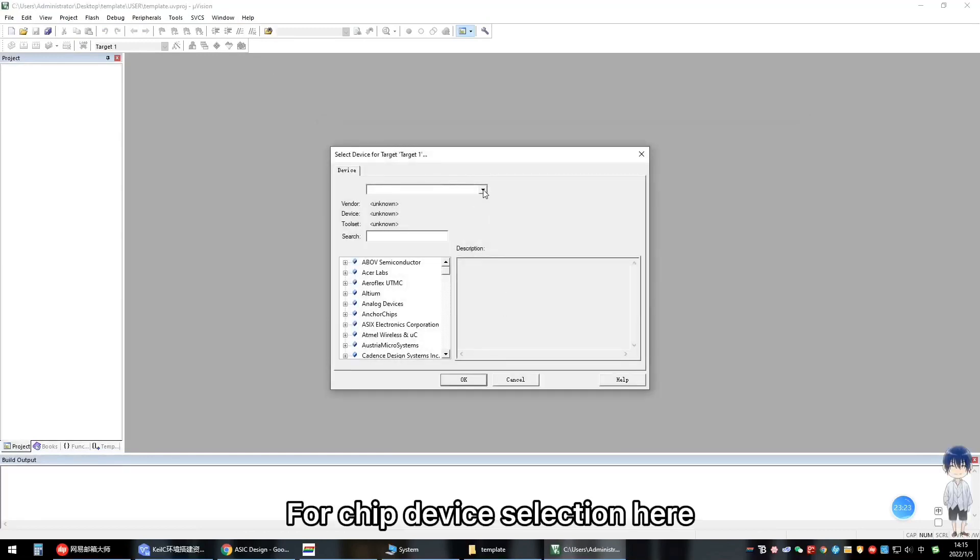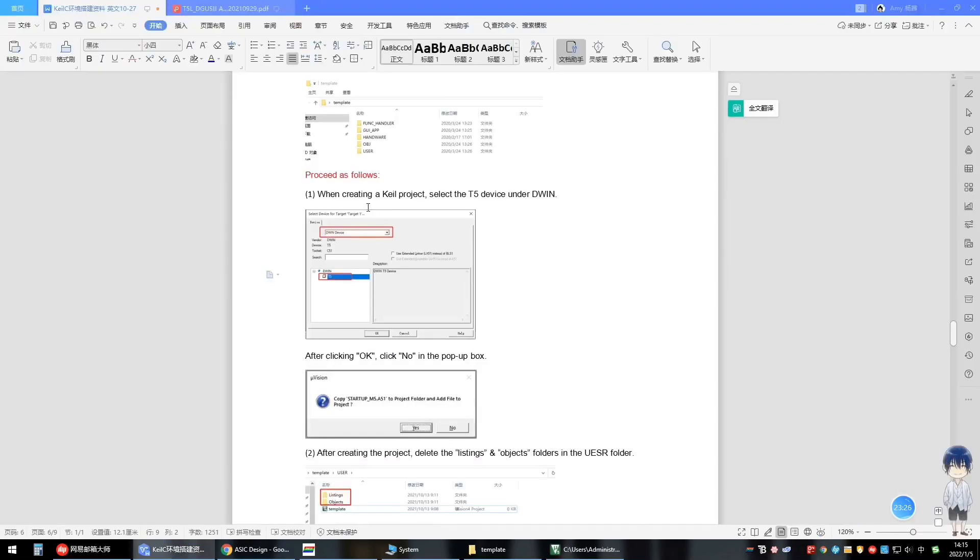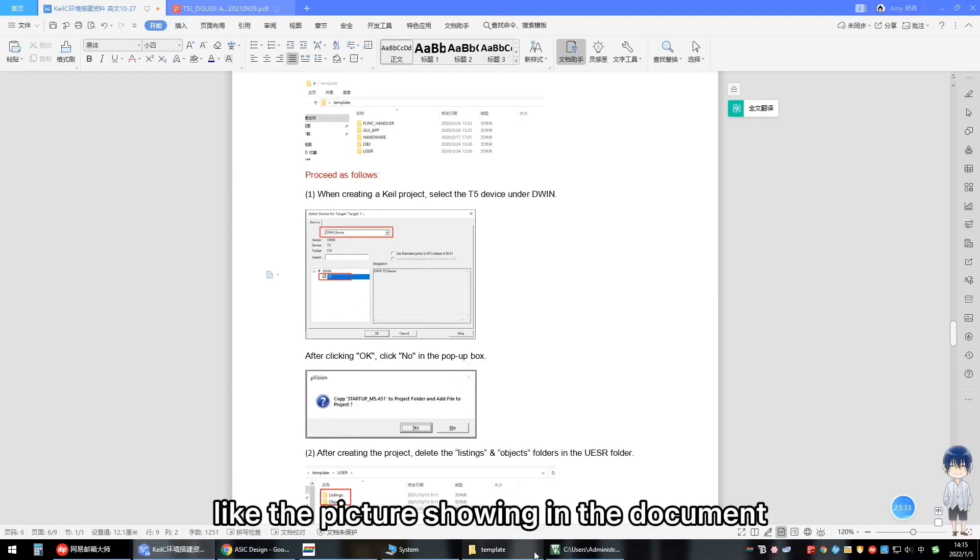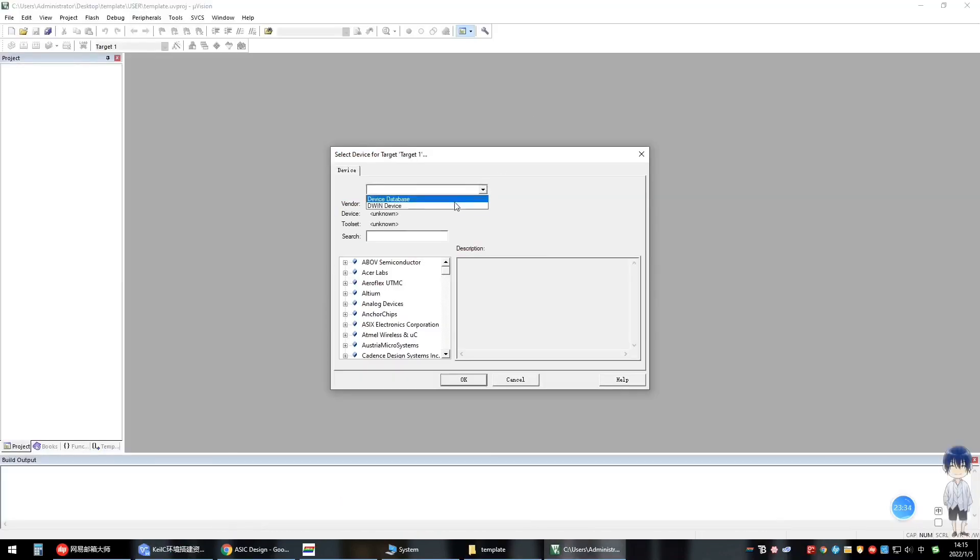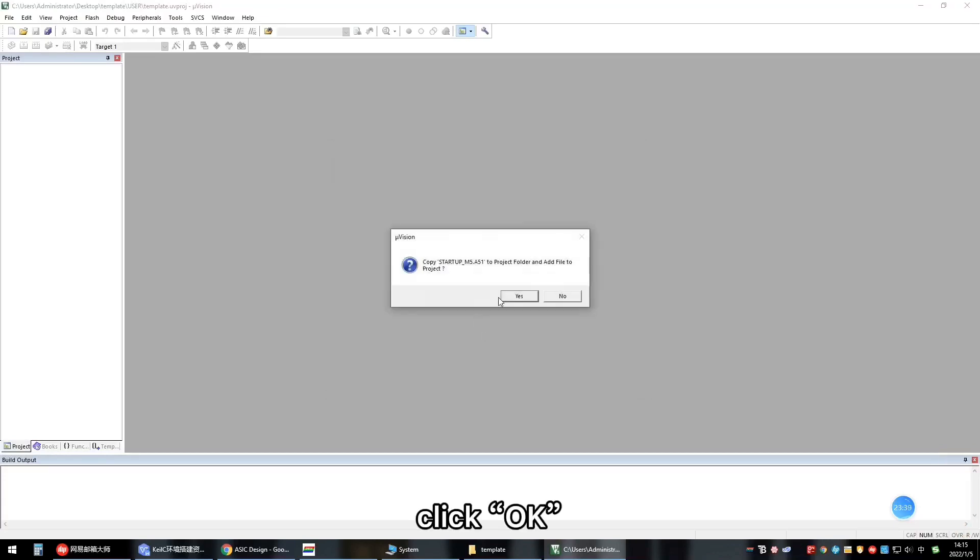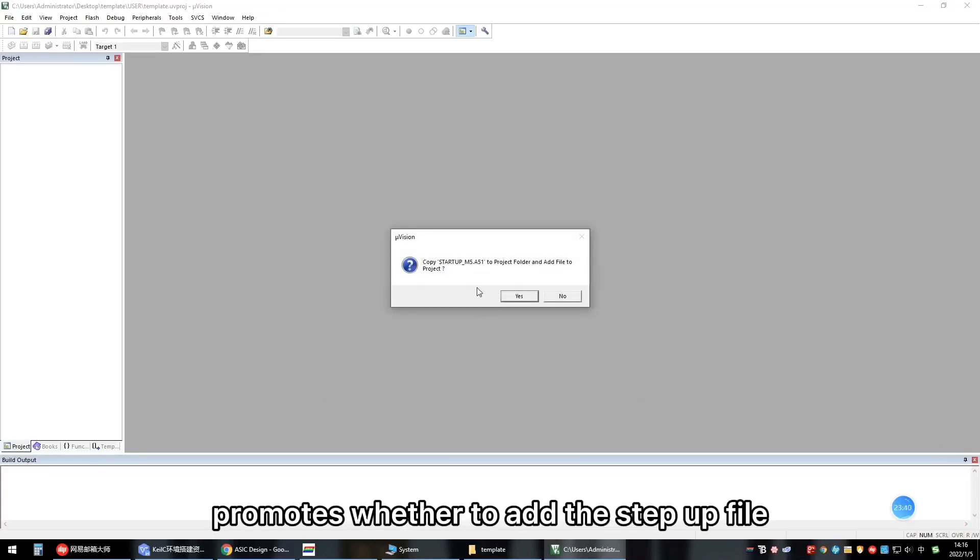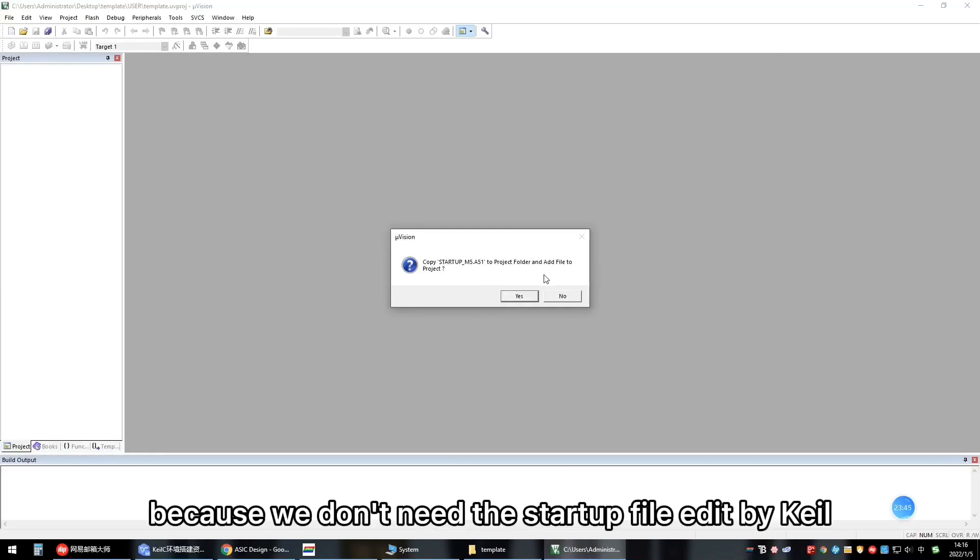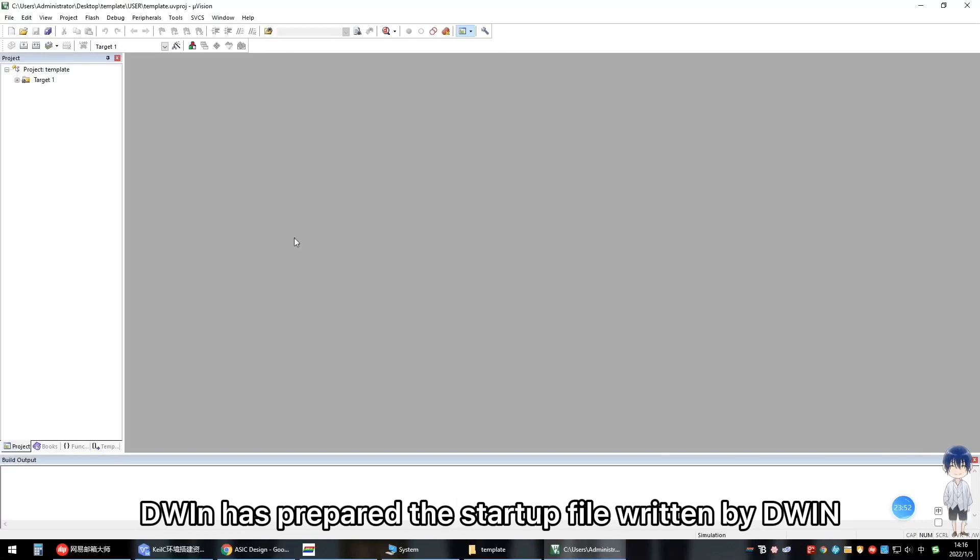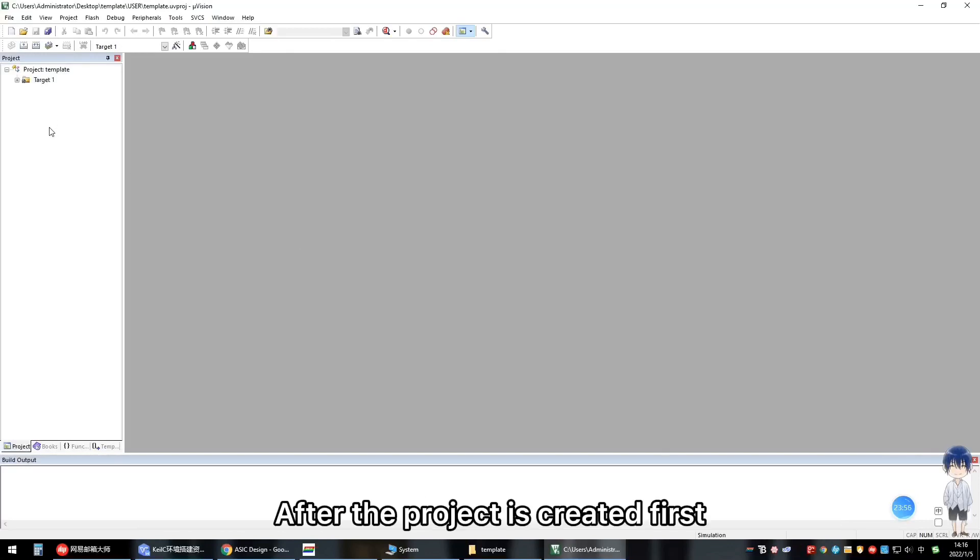For device selection here, select D1 device and T2L, like the picture showing in the document. Click OK. Here a pop-up window prompts whether to add the startup file to the project. We click no, because we don't need the startup file added by Keil. D1 has prepared the startup file written by D1.